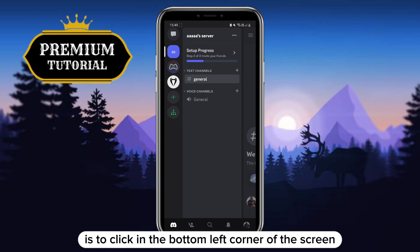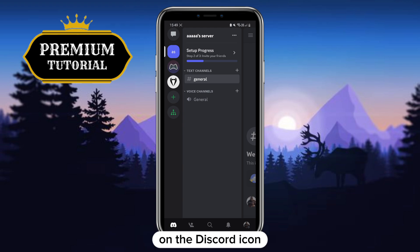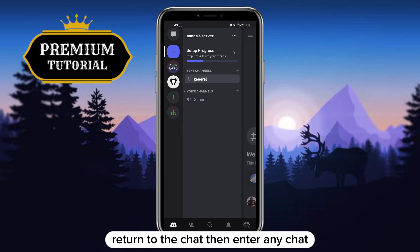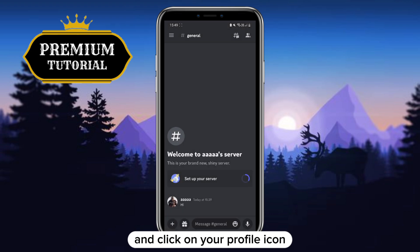The next step is to click in the bottom left corner of the screen on the Discord icon to return to the chat. Then enter any chat and click on your profile icon.